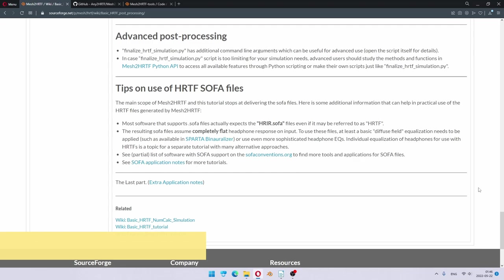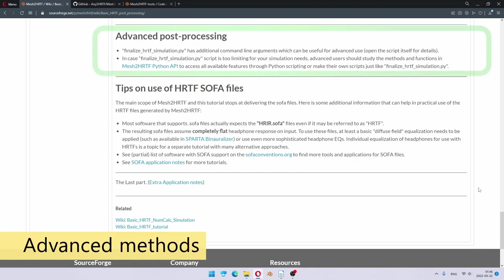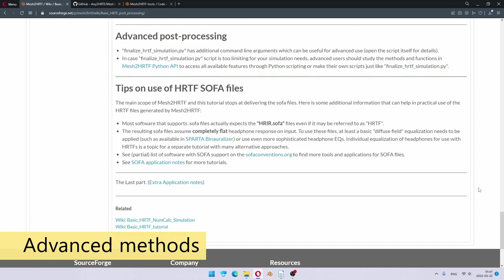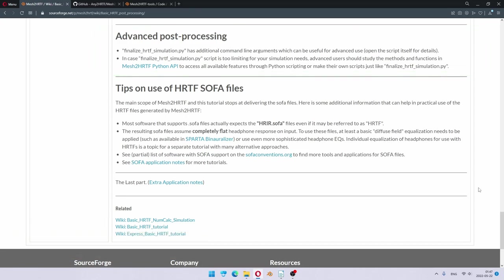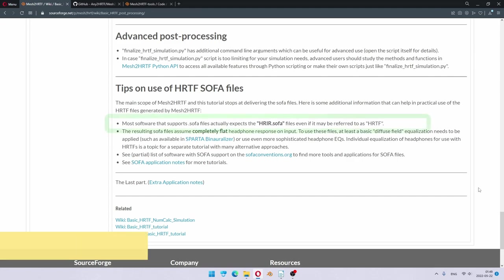So, what if you want more flexibility? First of all, finalized HRTF simulation py script is made specifically for HRTF simulations, and it does have some advanced command line arguments which can be used, but for most advanced users, you probably would like to learn about Mesh to HRTF Python API to access all the features of a Python post-processing and perhaps write your own scripts to make post-processing exactly as you wanted.